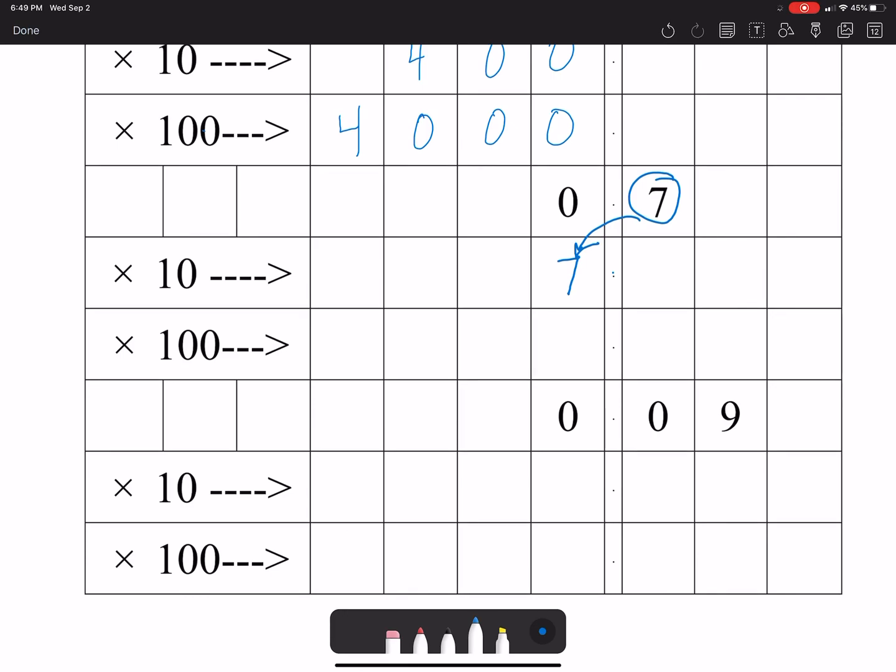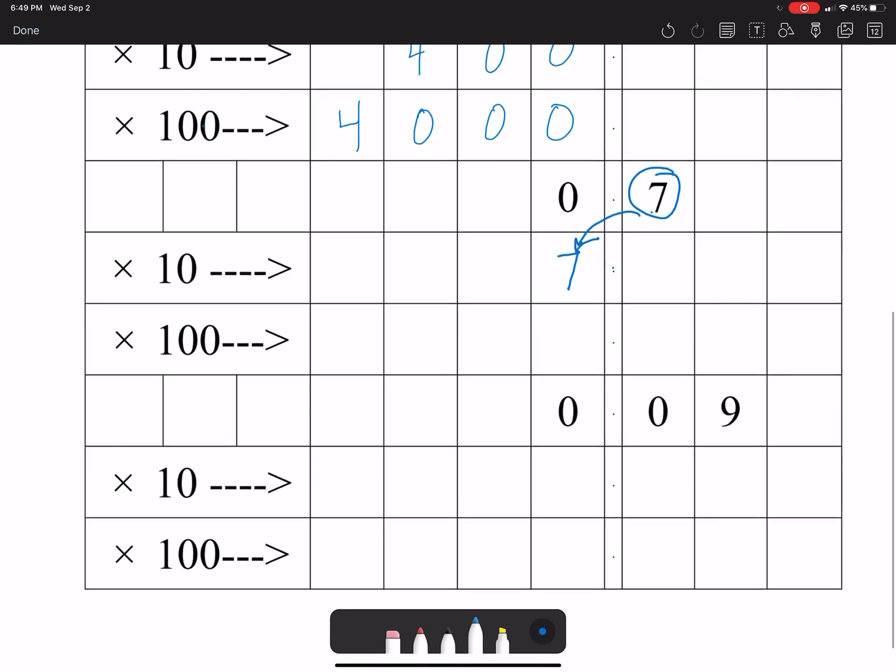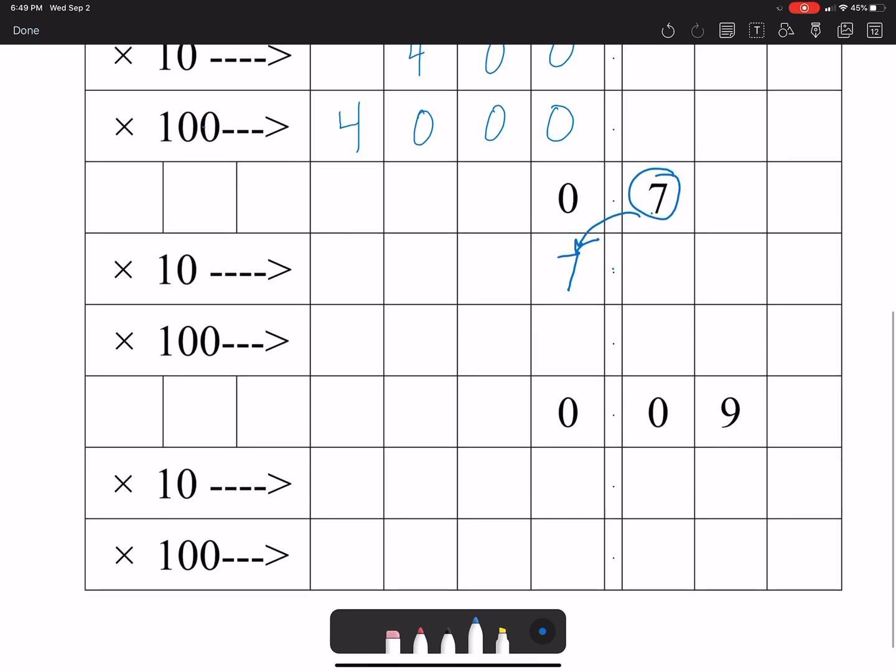Now again, we're not doing a hundred times seven, we're actually doing a hundred times seven tenths again. So a hundred times seven tenths, that same seven is going to move over two place values, so it's gonna go one, two. So we have seven here which in the ones place, we're gonna put a zero, so seven tenths times 100 turns out to be seventy.